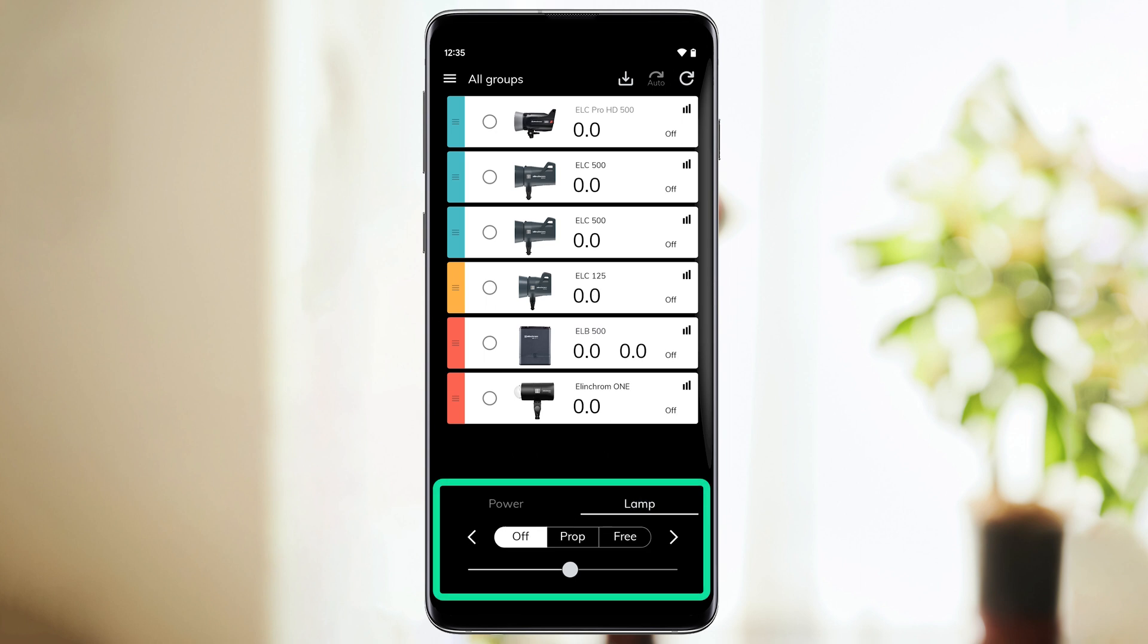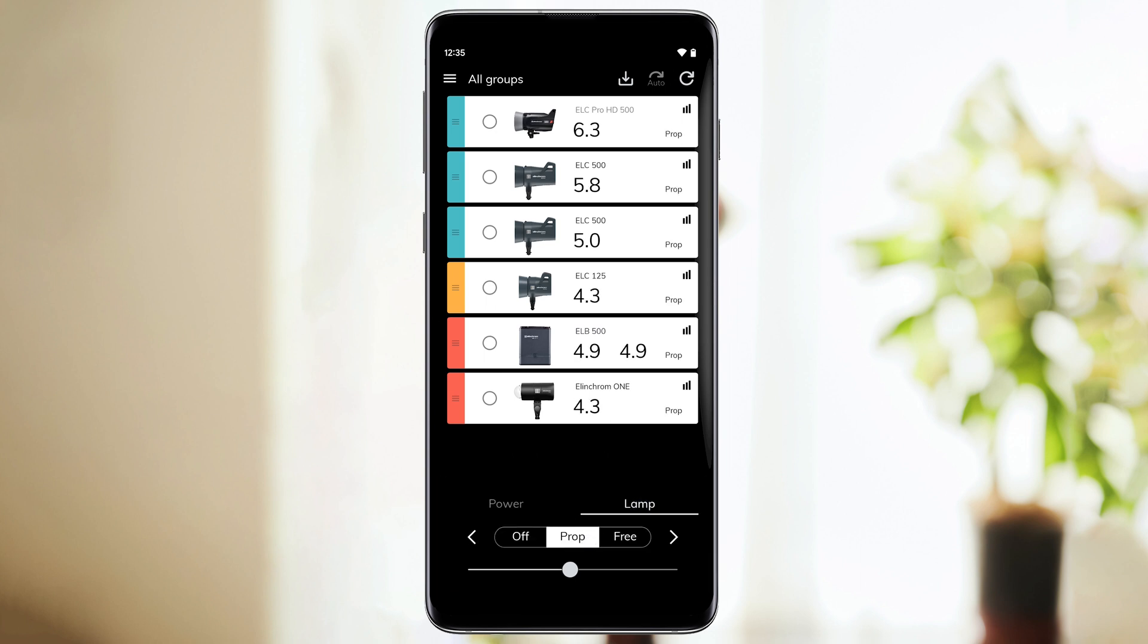In the Lamp section, you can switch all your units to on or off. You may also decide if you want to set your modeling lamps to proportional or free.